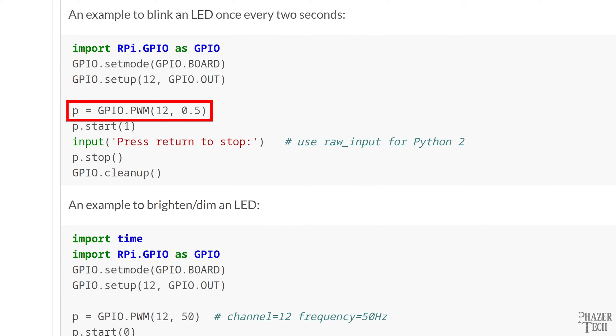The first argument indicates the pin number and the second argument sets the PWM frequency. Now for some reason they set this to only 0.5 or in other words half a hertz which is incredibly slow. I don't recommend setting the frequency this low. For LEDs generally speaking anywhere in between 50 hertz and 1 kilohertz is a good PWM frequency.